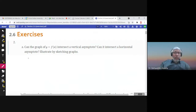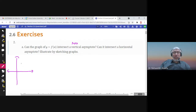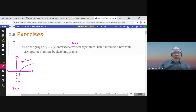These are some exercises about section 2.6, which is about horizontal asymptotes and limits at infinity. Can the graph of y equals f of x intersect a vertical asymptote? The answer is no, because whenever there is a vertical asymptote — for example, the function y equals ln x, where x equals 0 is a vertical asymptote — the graph will never intersect it because the function is not defined at 0. So it never crosses a vertical asymptote.